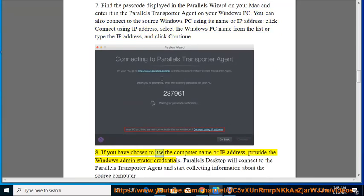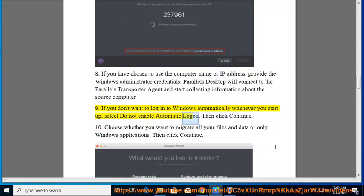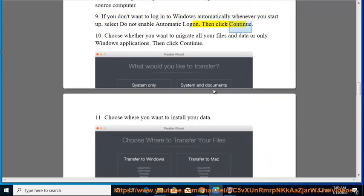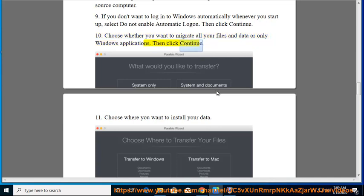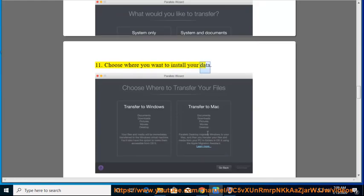8. If you have chosen to use the computer name or IP address, provide the Windows administrator credentials. Parallels Desktop will connect to the Parallels Transporter Agent and start collecting information about the source computer. 9. If you don't want to log in to Windows automatically whenever you start up, select 'Do not enable automatic logon.' 10. Then click Continue. Choose whether you want to migrate all your files and data or only Windows applications, then click Continue. 11. Choose where you want to install your data.